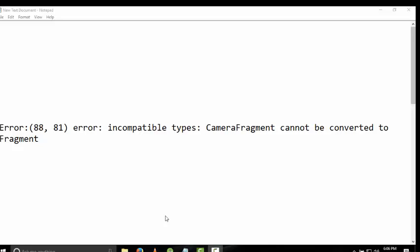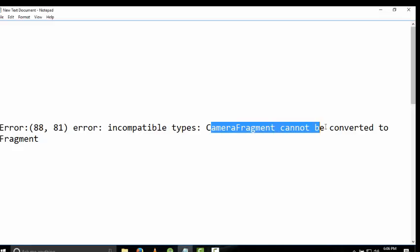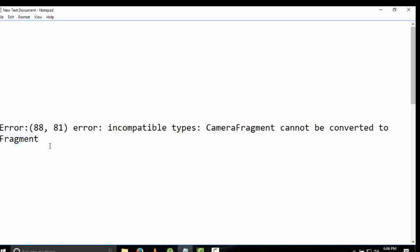Assalamu alaikum guys, my name is Vikas Ahmed Awan and welcome to my channel. Today I will teach you how to remove this error: incompatible types - CameraFragment cannot be converted to Fragment when I replace one fragment to another.